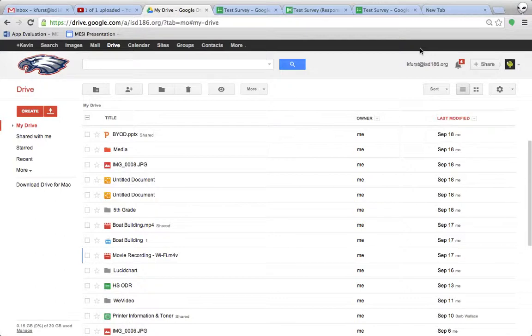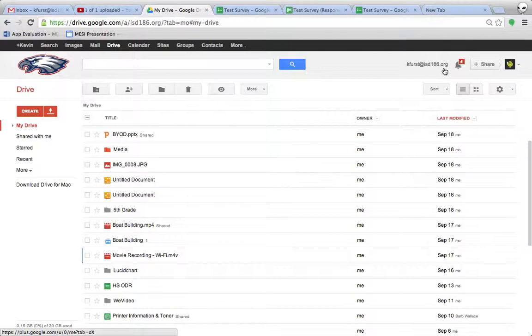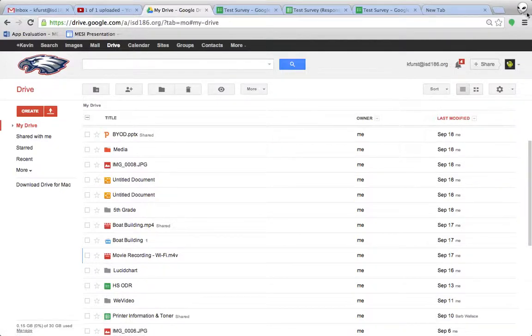First of all, one of the best parts about Chrome is that it integrates with your Google account, so once you open Chrome, it logs you in. You can see up here in my drive that I'm currently logged in as kfirst.isd186.org. You may also notice that up here in the corner I have this little alien guy, and that's because I have a profile set up in Chrome.